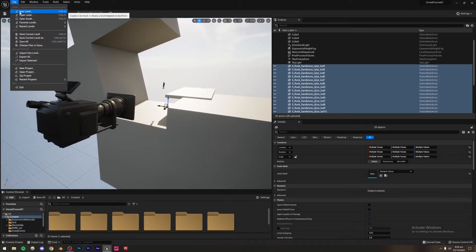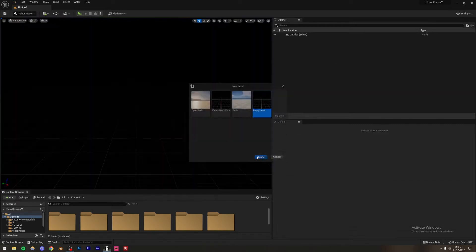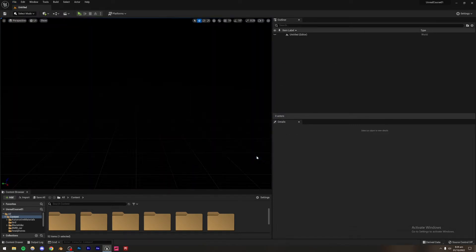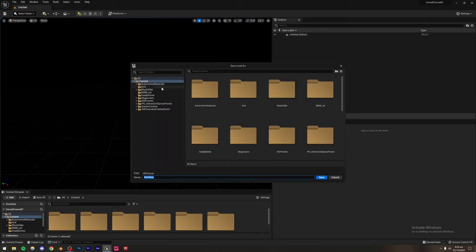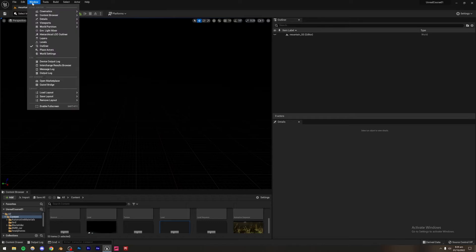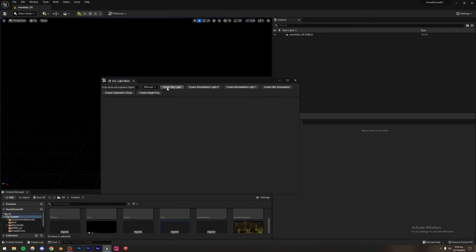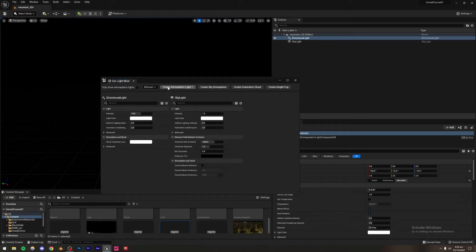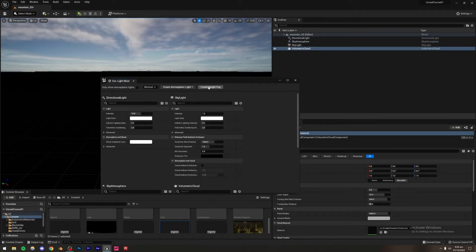Firstly, I'm going to go to File, New Level, and Empty Level. You can just create a new project if you want, but I'm going to be using this project. So firstly I'm going to set up the lighting, but before that let me press Ctrl+S and save the project. I'm going to name it mountain_SS — SS for sculpture. Then go to Window, Environment Light Mixer, and create a Skylight, Atmospheric Light Zero, Sky Atmosphere, Volumetric Cloud, and Height Fog.